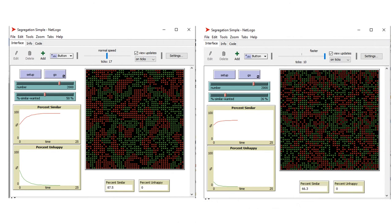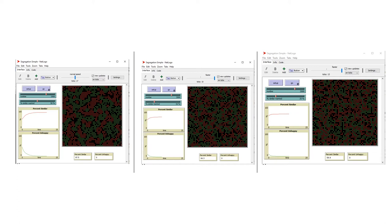Let's compare the two models with 50% and 26% thresholds. The lower the threshold, the more tolerant of dissimilarity, and the less segregated a city is. What about a very minor change in threshold — from 26% to 25%? That is only a 1% change at the individual level. The result: the similarity rate drops to 59.9%. A 1% change at the individual level leads to about a 6% change in city segregation.